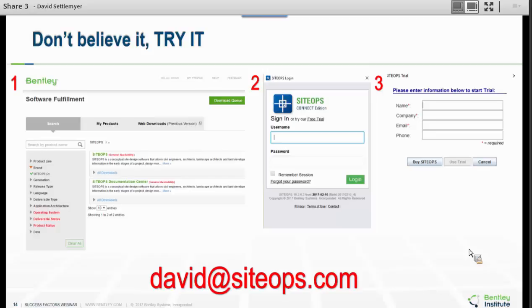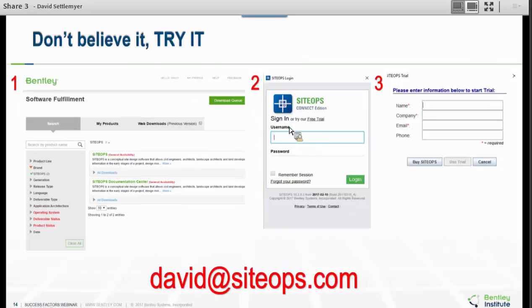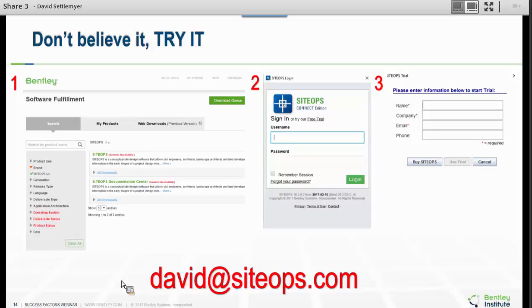There are two ways to get this free trial. For Bentley users, go into your software fulfillment, go under brand, find SiteOps, and grab the first one called SiteOps. When you open it up, there'll be one file to download — it'll load a small installer. For anybody who doesn't have access to Bentley software fulfillment, just email david@siteops.com and say 'I want a free trial.' I'll send you the install file, which is about a meg. A really cool part about SiteOps is it's extremely small software.